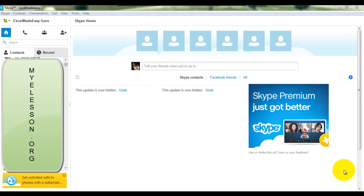Hello everybody and welcome to my e-lesson. In this video I will show you how to delete Skype call and chat history.